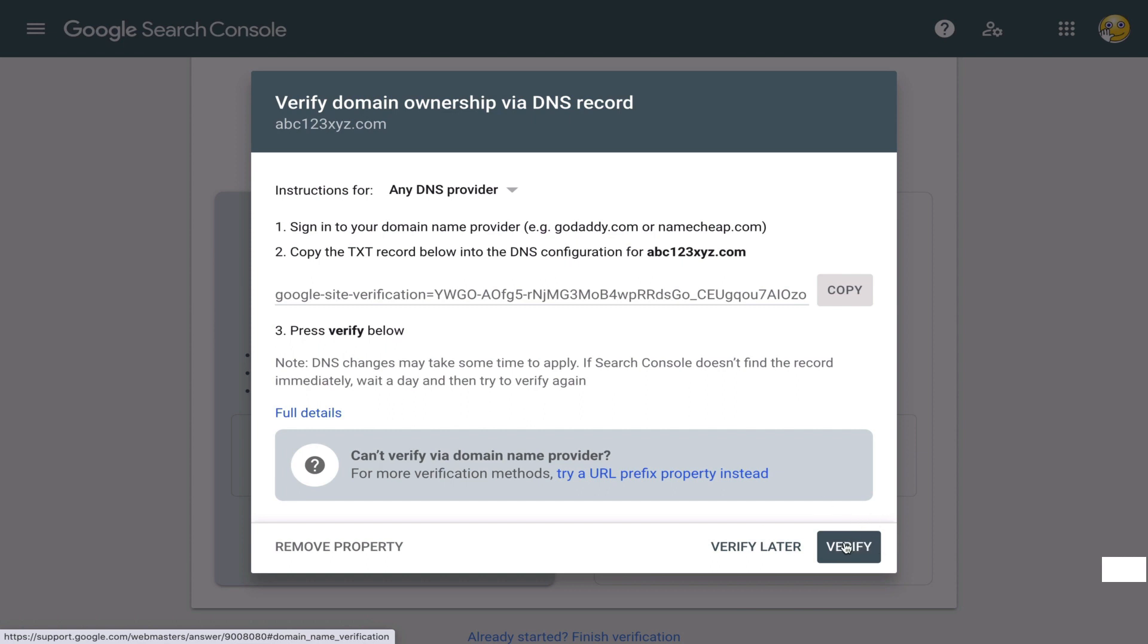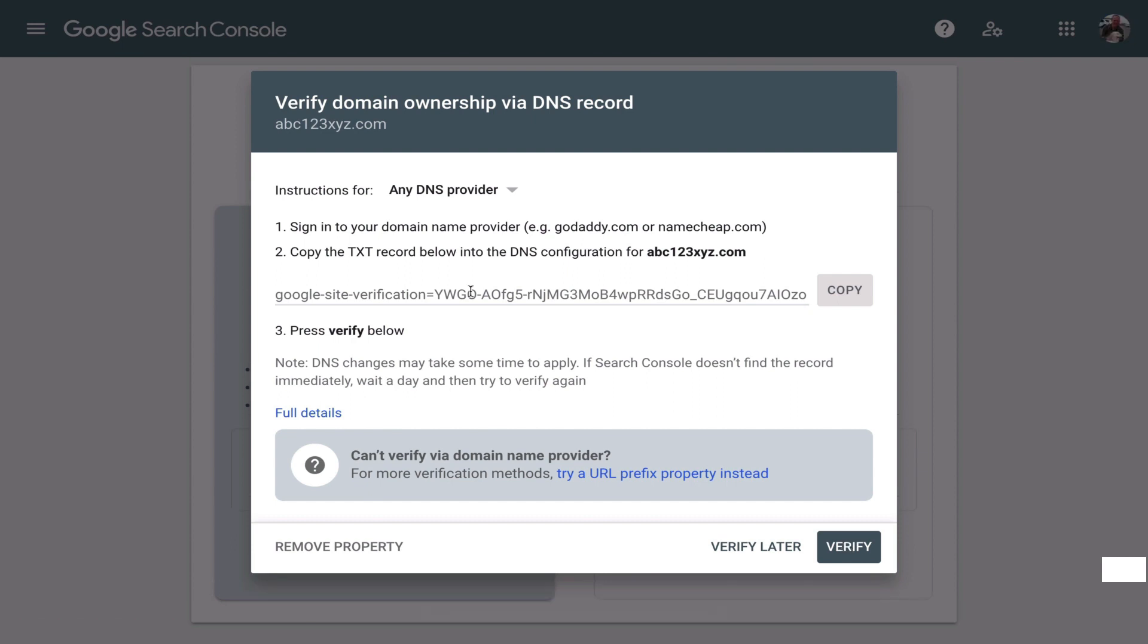And again, because this is technical, if at any point you get confused, email your hosting support. They'll get you through this step. Once you've uploaded it, you click verify. They'll verify that you do own that site. The whole point of this is that Google can verify that you have control over that website, that it's yours.